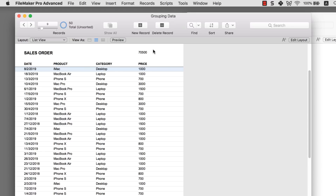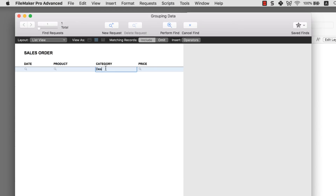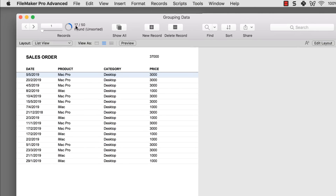The cool thing is that this data is dynamic, not static. For example, if I search by desktop, making my found count smaller — showing only 17 records out of 50 — you'll notice this number changes depending on the found count. The summary field summarizes whatever is in your current found set. That's one really important thing to understand.